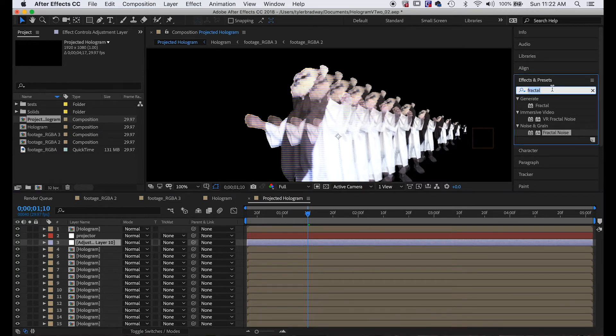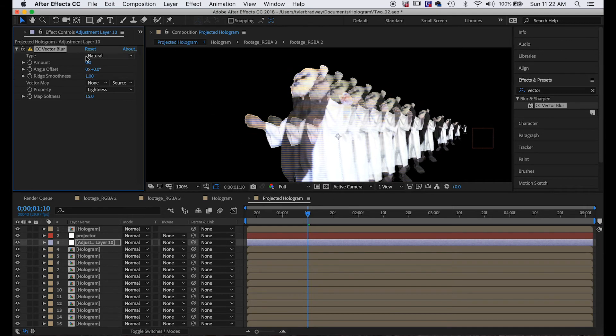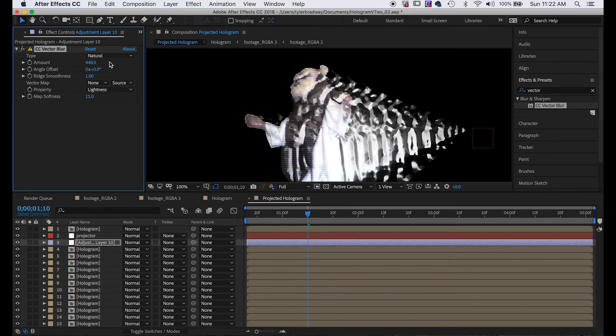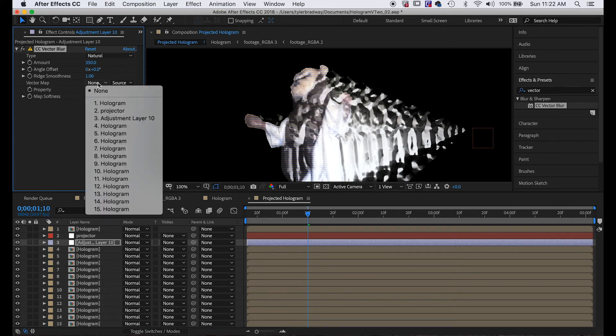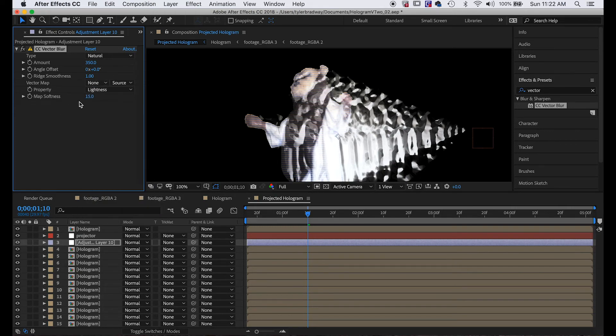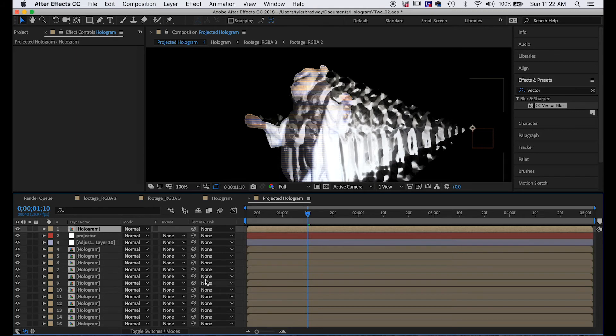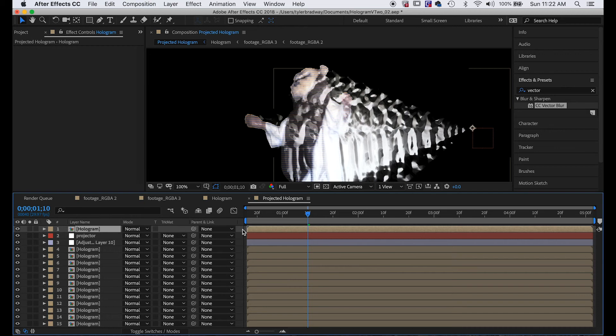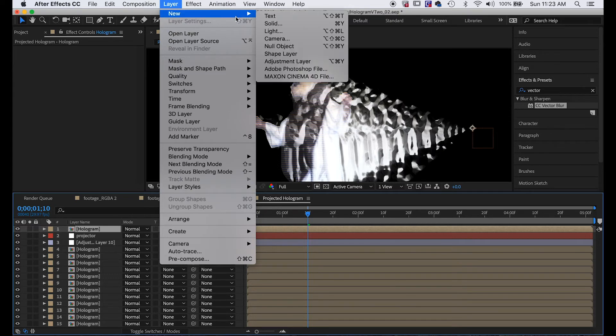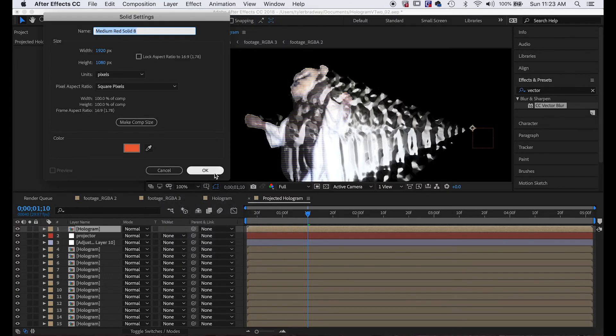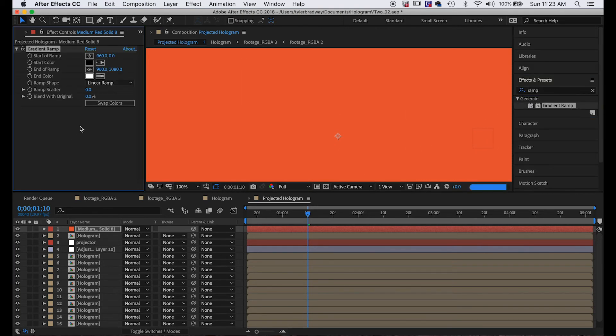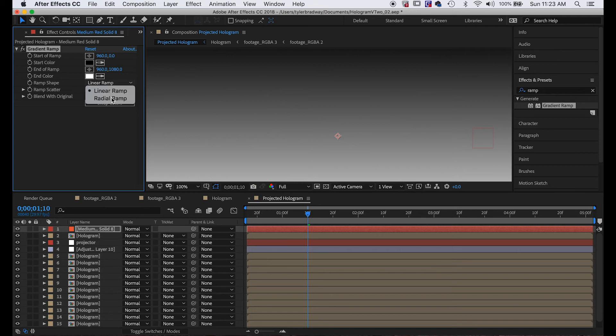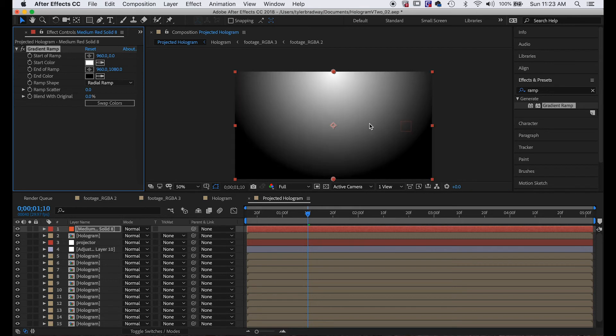Let's make an adjustment layer above these holograms, Command+Option+Y to make a new adjustment layer, and we'll type in Vector Blur. This is what we're going to use to blur these together. We got to add a vector map and we don't have a vector map yet, so the vector map is going to tell the blur in what direction to blur the footage. We're going to want it to blur towards this point. To do that we're going to need to make a gradient, a radial gradient at that point. So we do Layer > New > Solid, doesn't matter the color again, and we'll do Ramp. We'll change it to Radial and swap the colors because we want the white to be at the center.